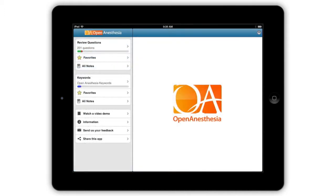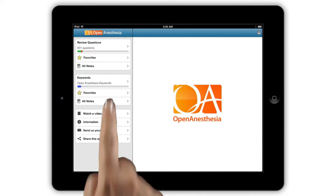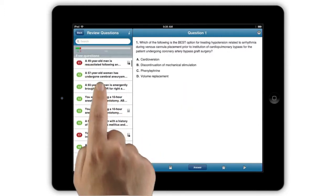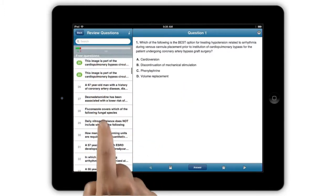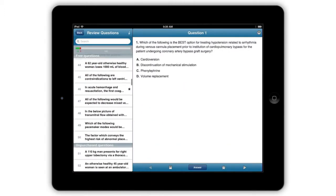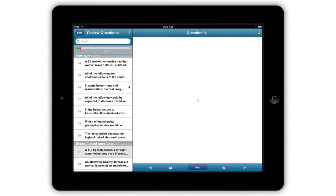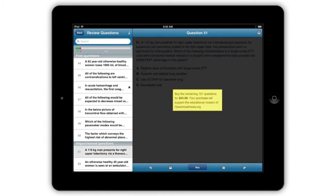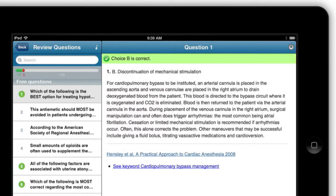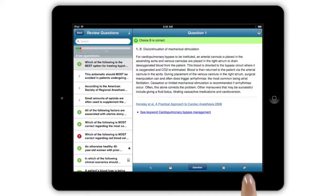The app is available for free in iTunes and comes with 50 free questions and additional questions are available as an in-app purchase. Every question was written by OpenAnesthesia editors and includes a complete explanation of the answer along with helpful links to keywords and articles in OpenAnesthesia and PubMed.